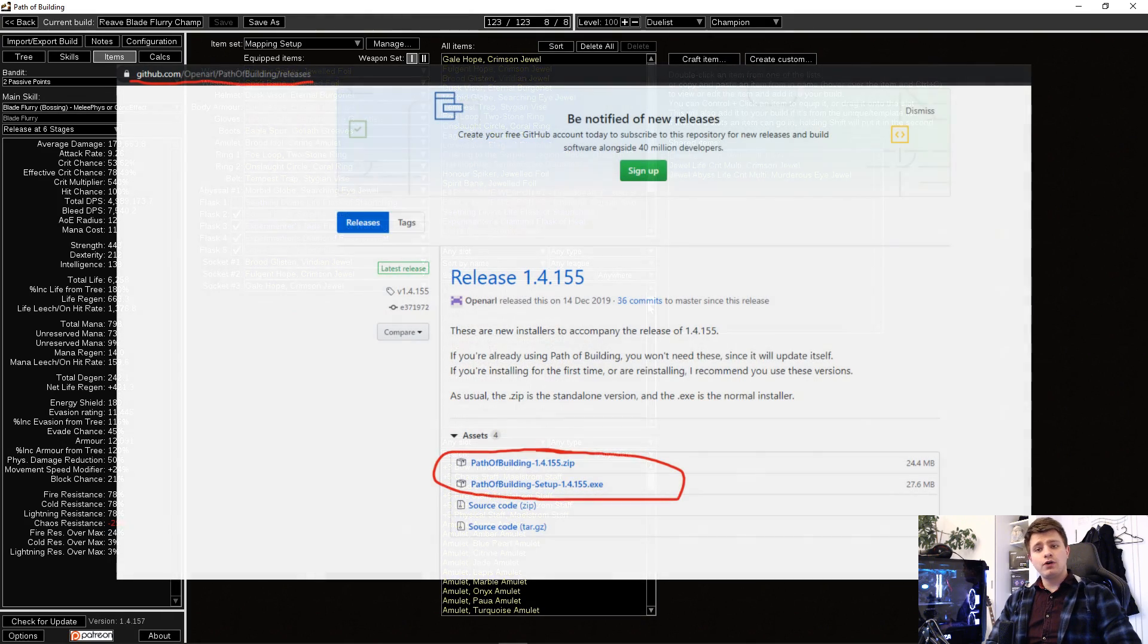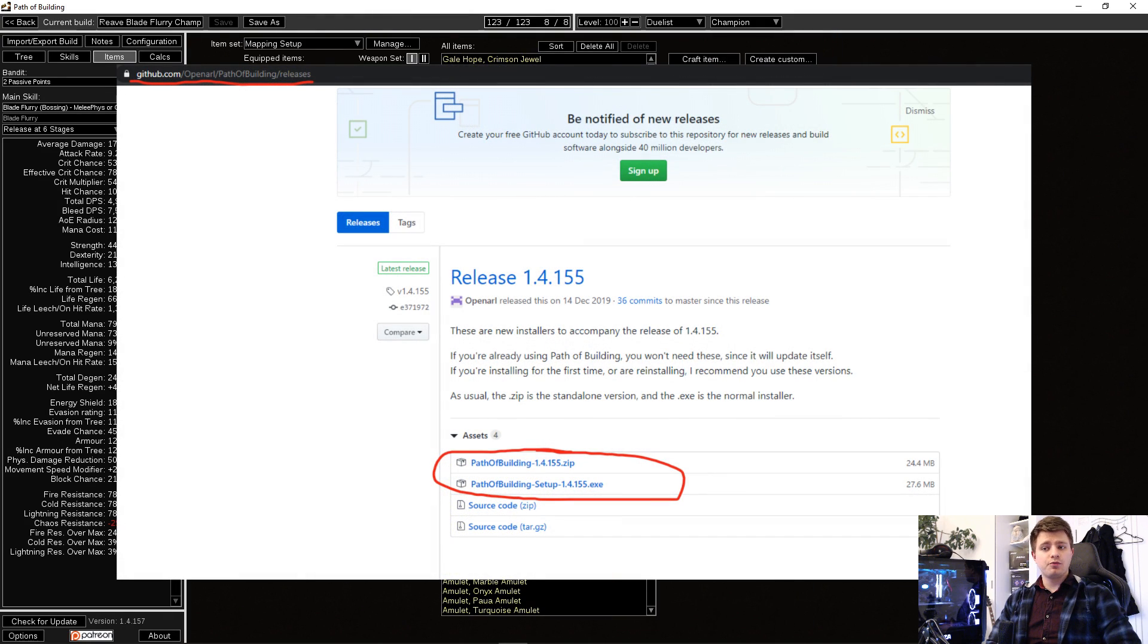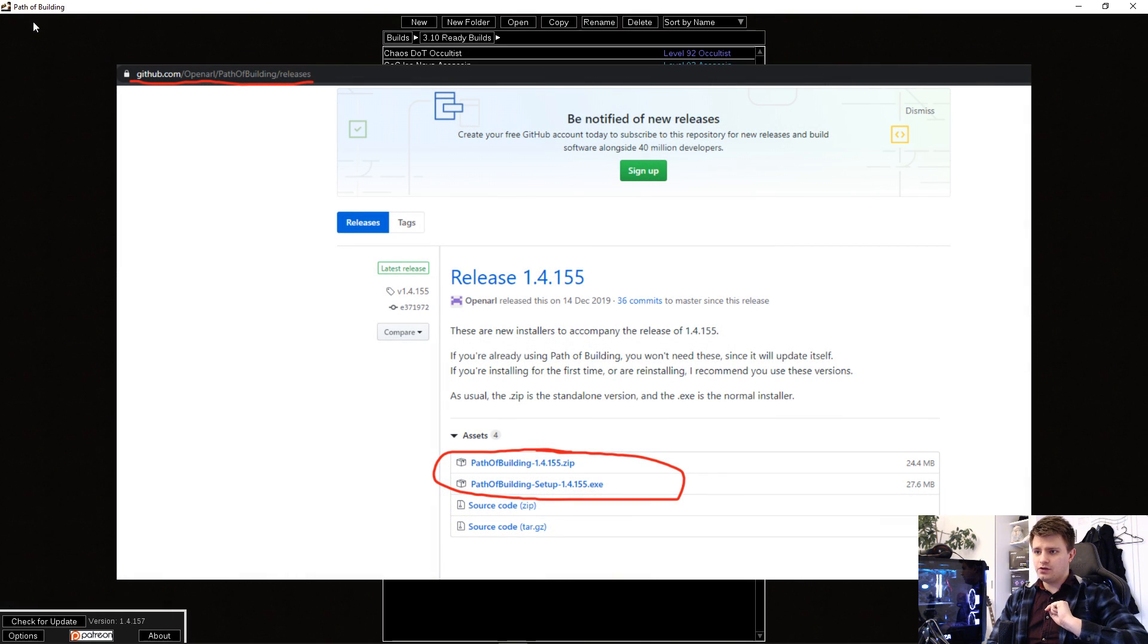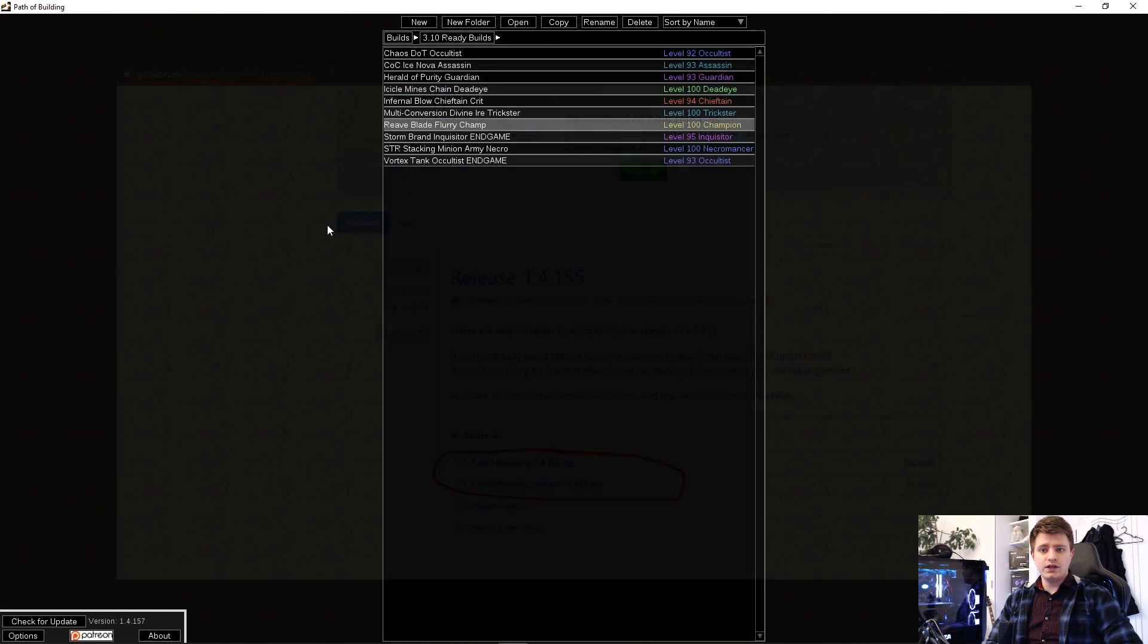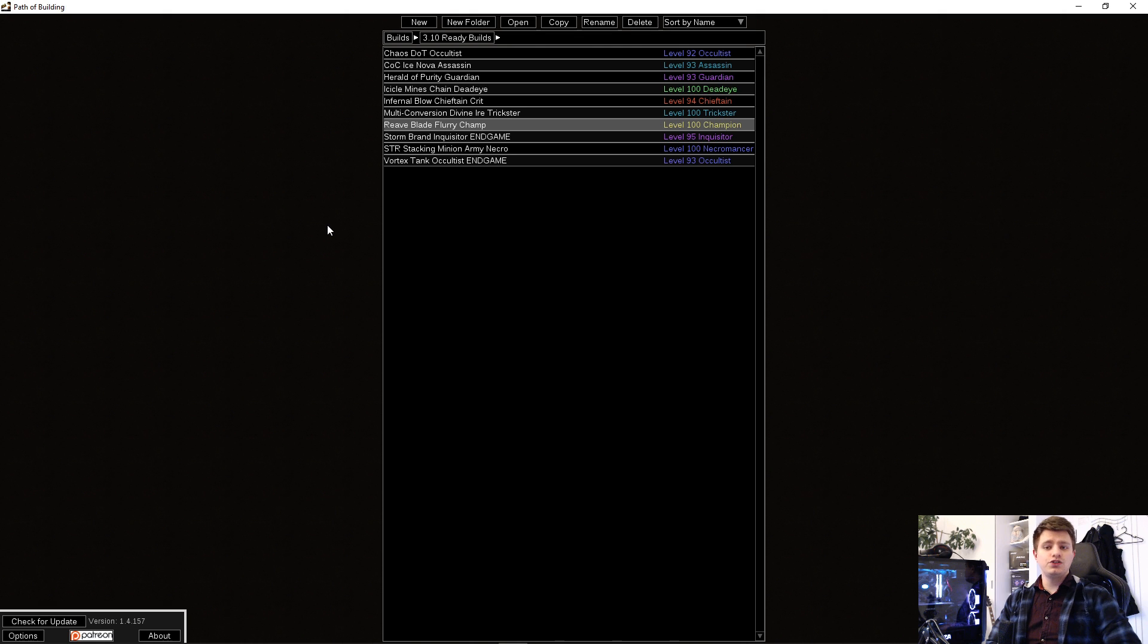After you download and install the program from the GitHub website, link is in the video description, start it up. It might want to install some updates. Just wait until that's done and you're ready to go.